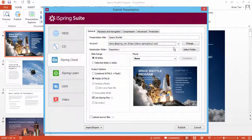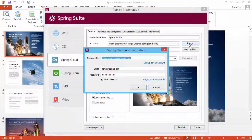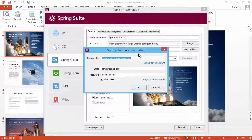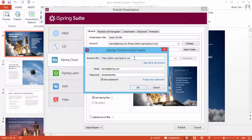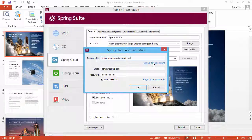If you select Direct Upload, you need to enter your account details. Click Change and enter your iSpringcloud.com account URL. If you don't have an account yet, you can open one right away by clicking here.